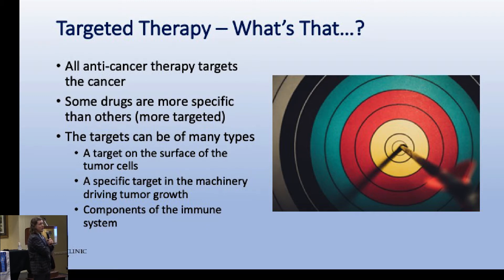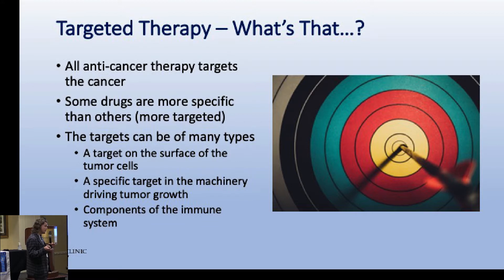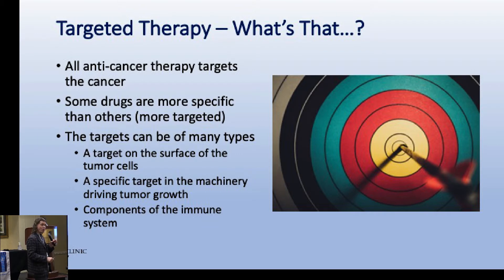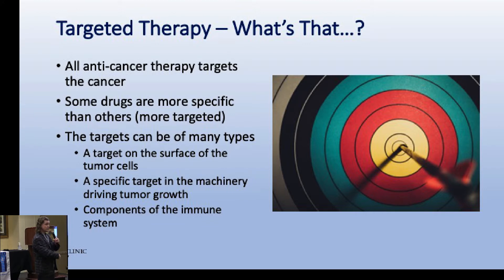All anti-cancer therapy is really targeted - we're trying to target the cancer. But some drugs are more targeted than others. The targets can be many types: something on the surface of tumor cells, something within the tumor cell, or even the target may not be the tumor itself - it could be your own immune system, revving it up to recognize and kill cancer cells.